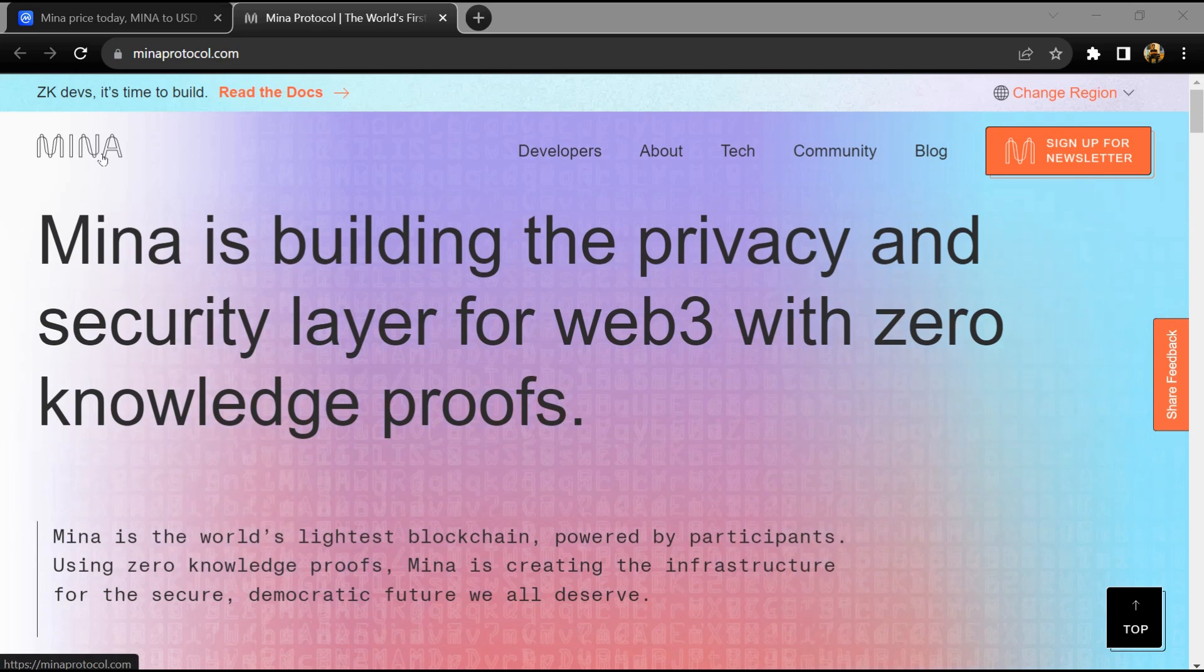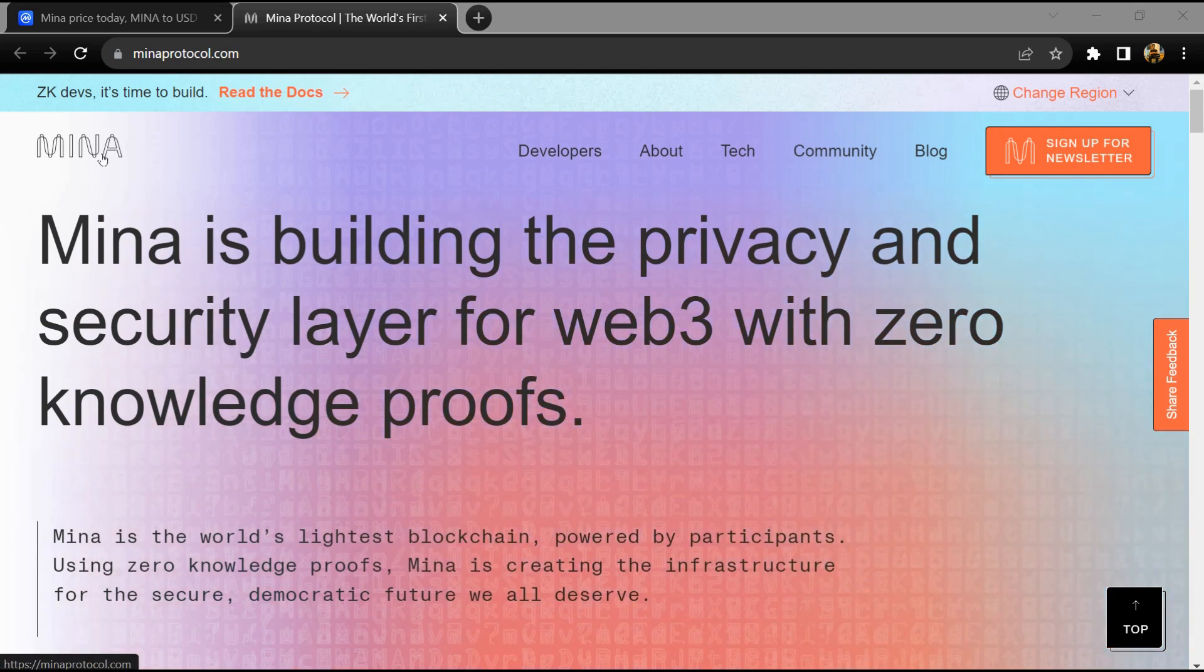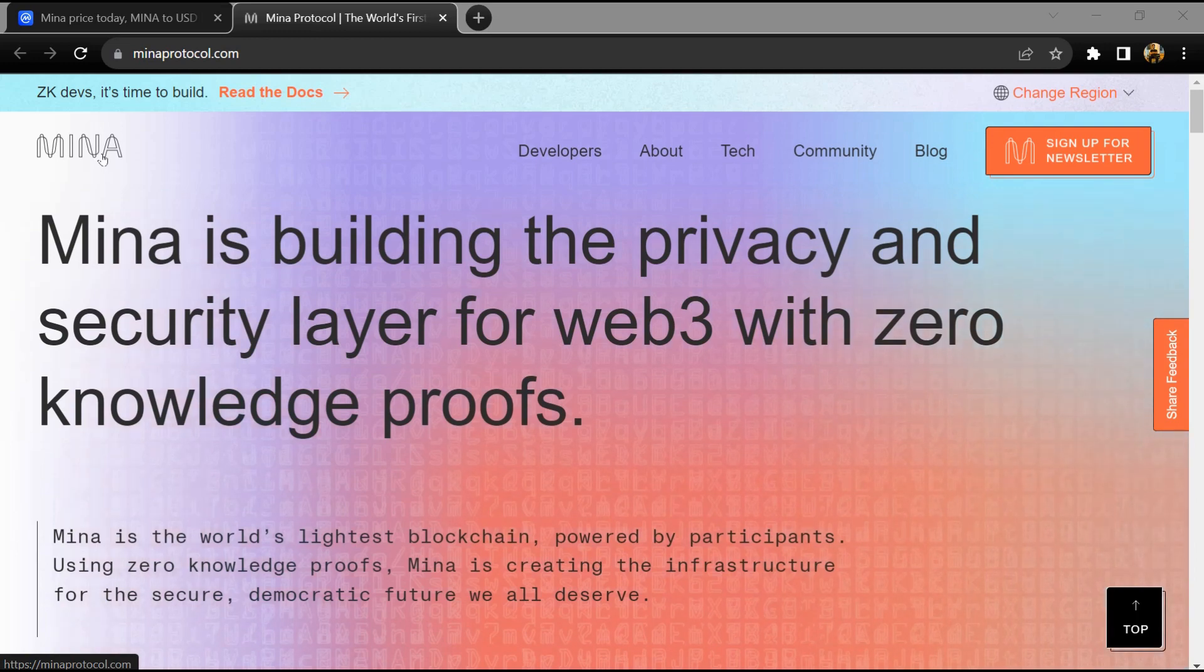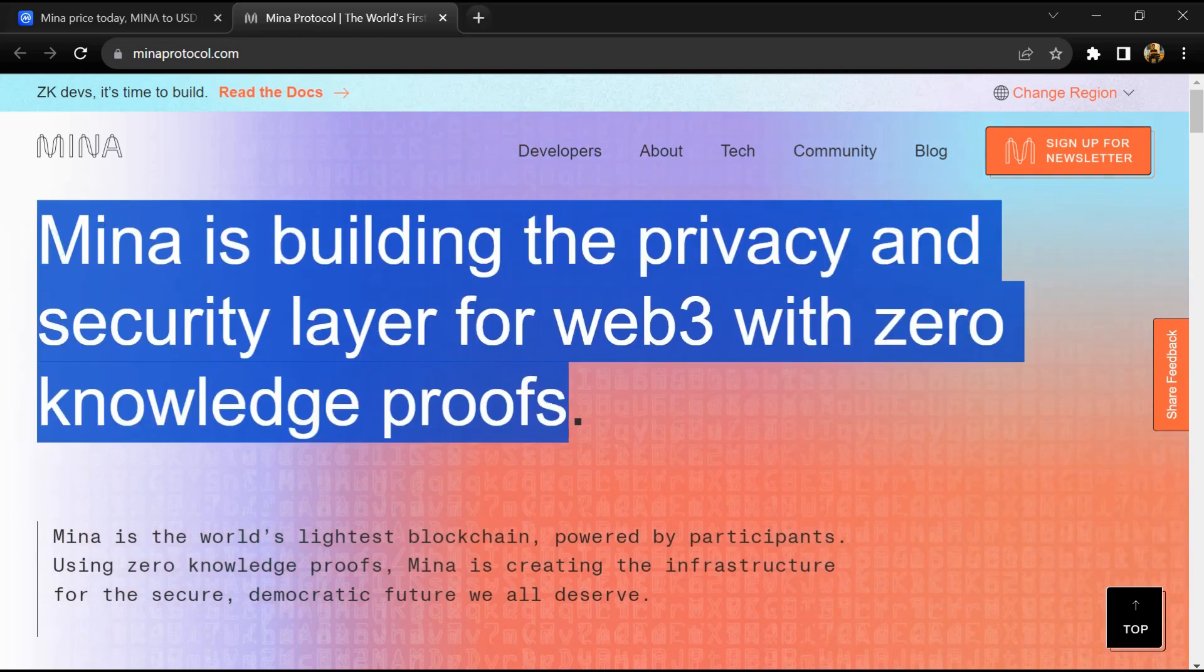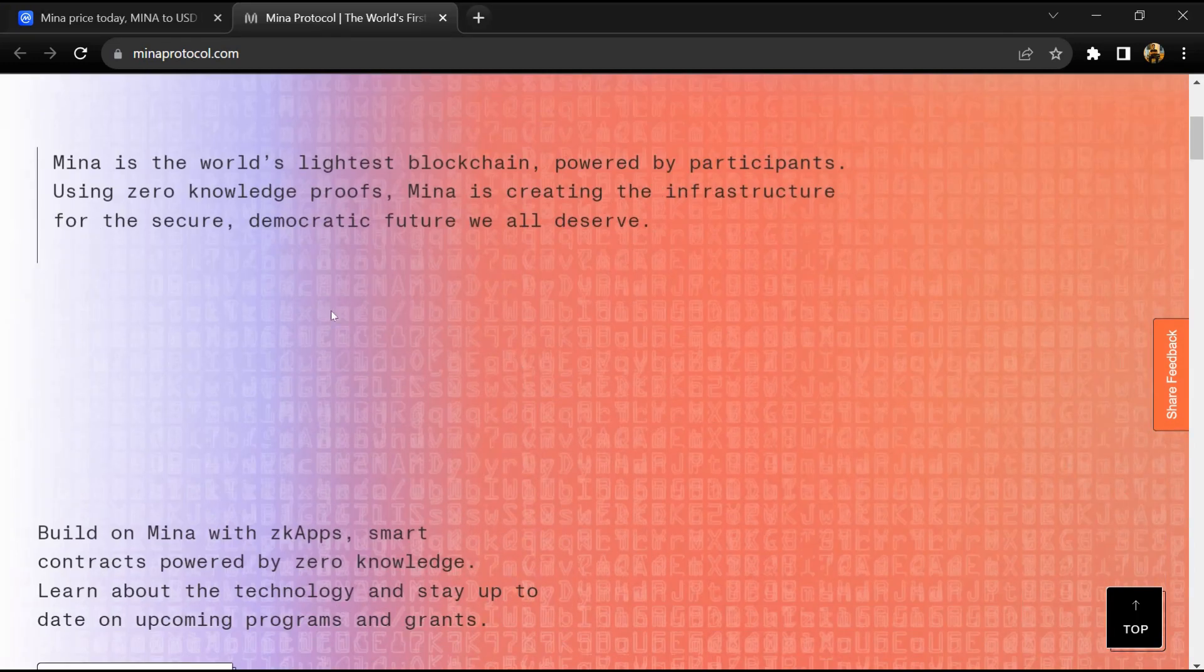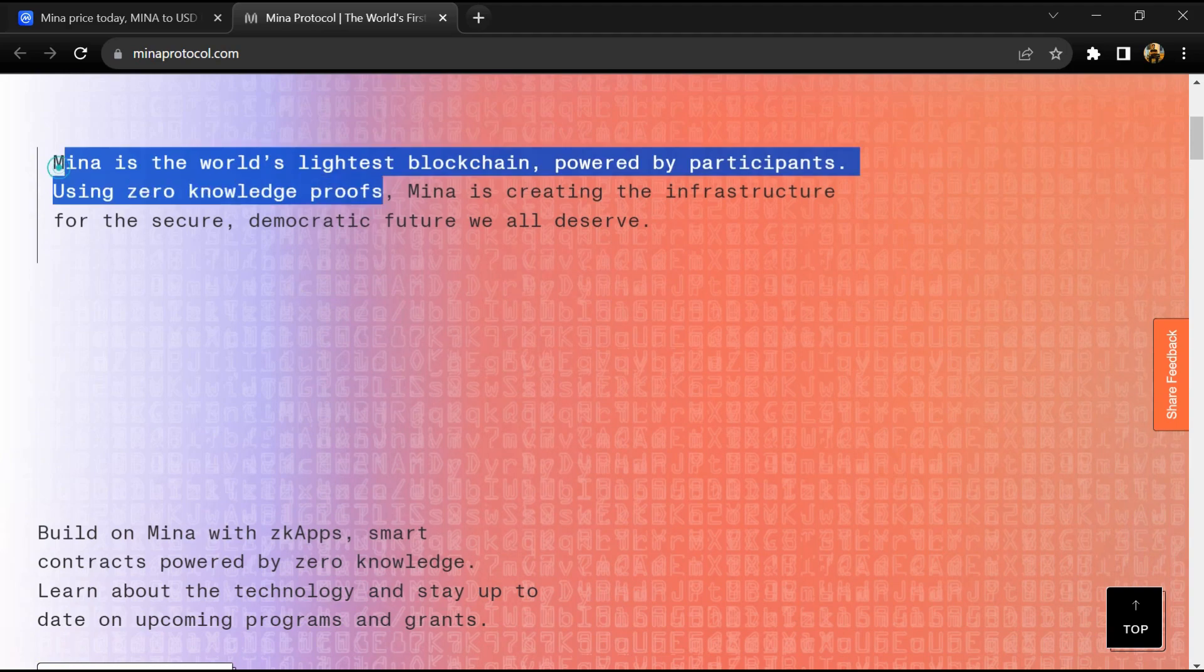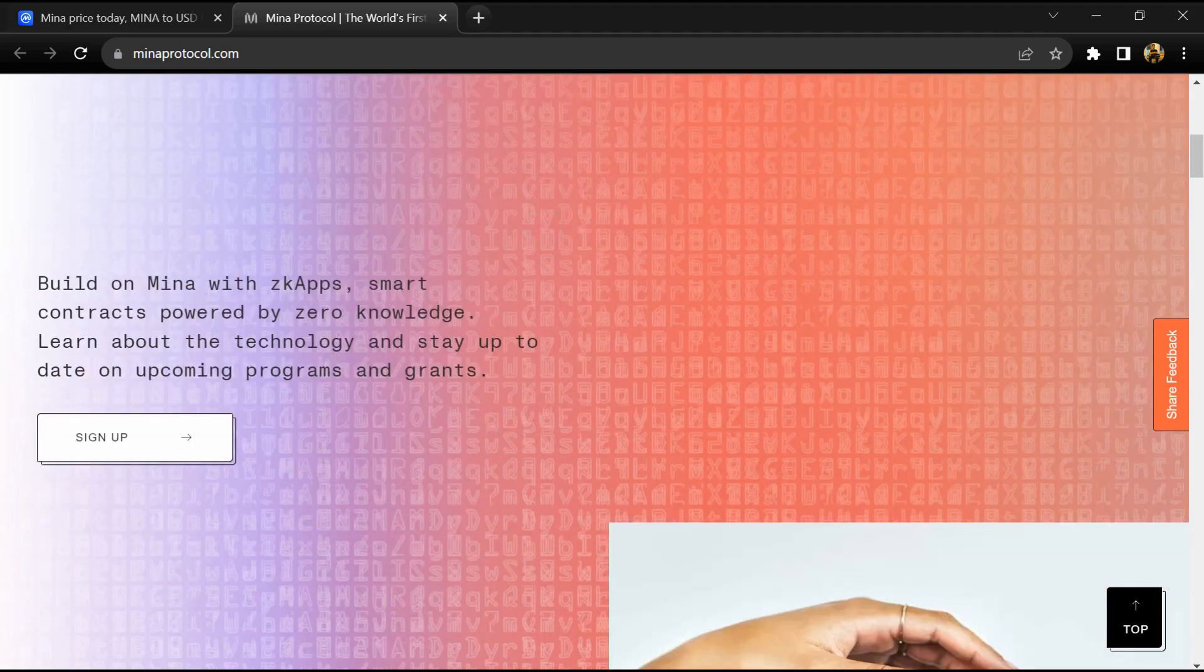Hello guys, today I'm going to tell you about the MENA token. Before starting the video, let me share my legal disclaimer: this video is only for educational purposes. Do your own research before investing. MENA protocol is a minimal sufficient blockchain.